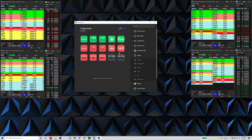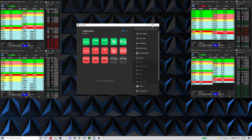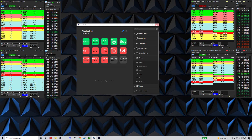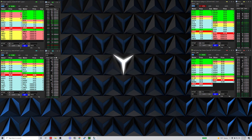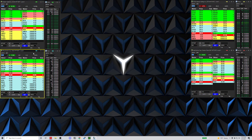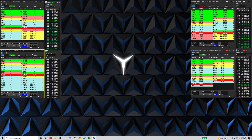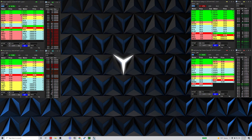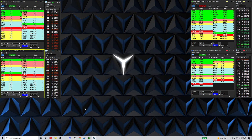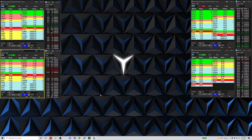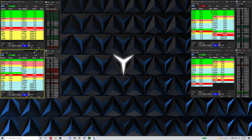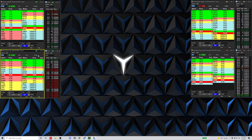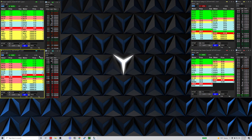Now if I close the Stream Deck configuration and click on my Warrior Trading Sim, my Stream Deck automatically loads up my Warrior Trading Sim profile. And if I click on my desktop or something else, it loads my default profile. Whenever the active window is the Warrior Trading Sim, it loads the appropriate profile — which is really handy.